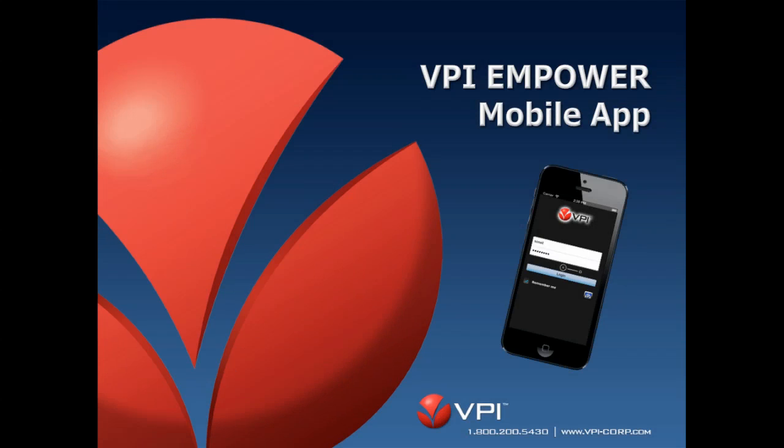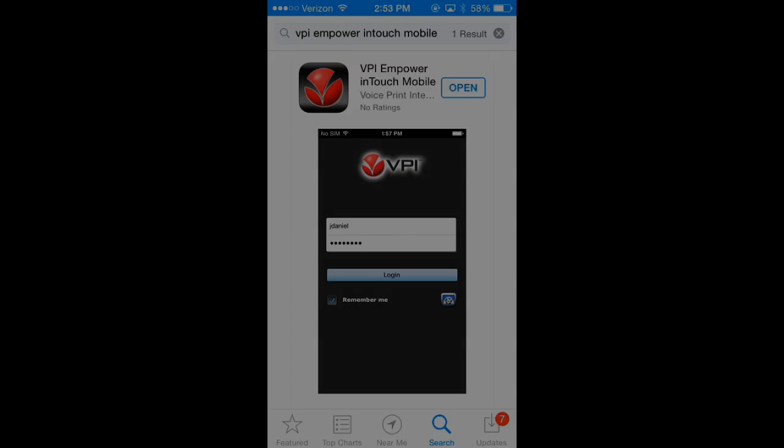Now you can take VPI Empower with you wherever you go. Instantly listen to live calls while they're in progress and play back recently recorded calls from one or more locations while walking the center floor or in the field, all with your smartphone.